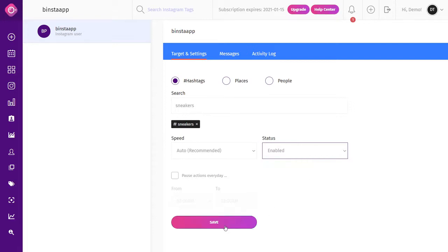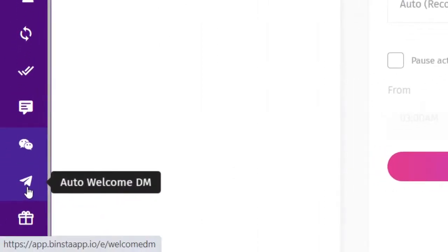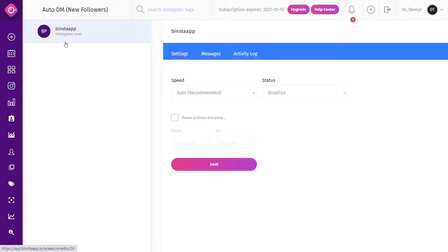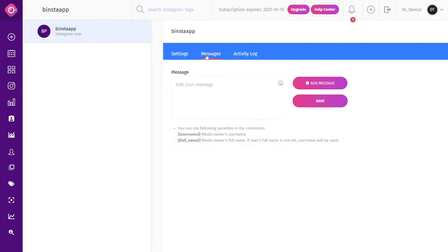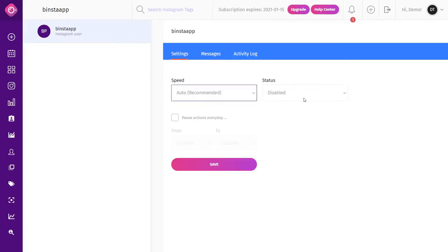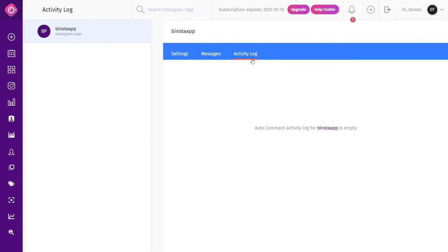Auto Welcome DM helps users send an automated welcome direct message to new followers — in most cases welcome messages that help you build rapport with them. On the Auto Welcome DM page, click the Message tab to write your message and save it by clicking Add Message. Then click the Settings tab, select your speed, make your status active, and click Save. Always check the Activity Log after a few hours to see how Binsta is performing.